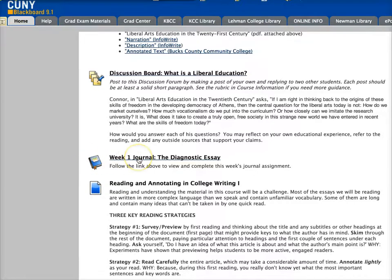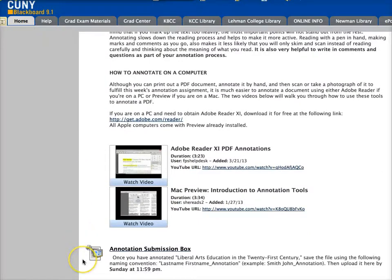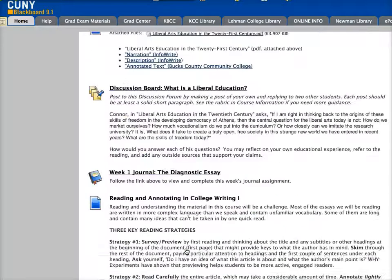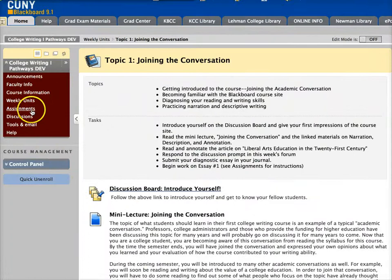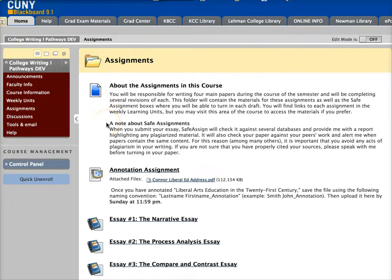Clicking this will take you straight to the part of the course where you are writing in your journal. At the very bottom, if there is something for you to turn in as a file, you will have a link to the submission box. You can also access the submission boxes for major assignments through the assignments part of the course — make sure you read the note at the top about assignments carefully. This gives you some basic information but also a specific note about safe assignments and how those work in the course.